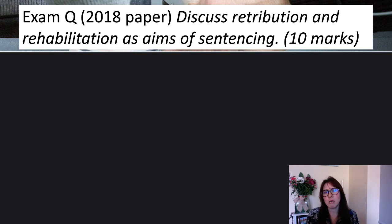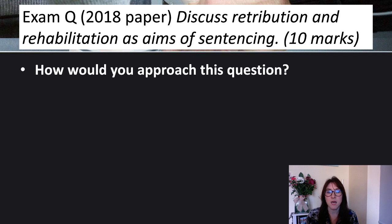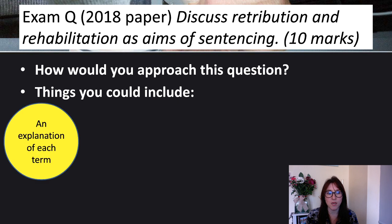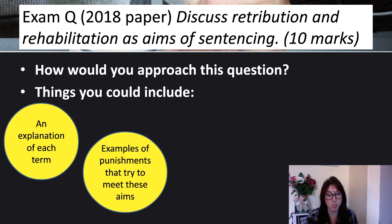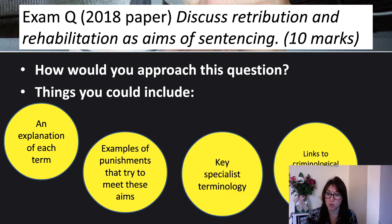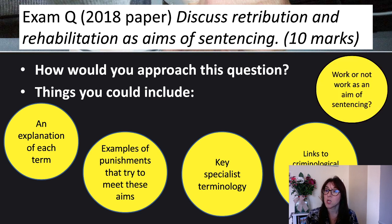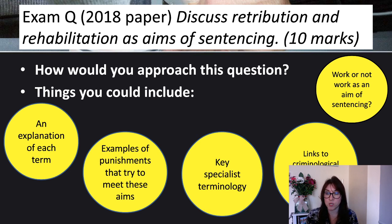An exam question from the 2018 paper asked students to discuss retribution and rehabilitation as aims of sentencing, for 10 marks. I got students to think about how they would approach this question and what they would include. You'd need an explanation of each term, examples of how they try to meet the aims, key specialist terminology, links to criminological theories and case studies. You could also do a comparison of which one works better, or for which crimes retribution or rehabilitation works better.